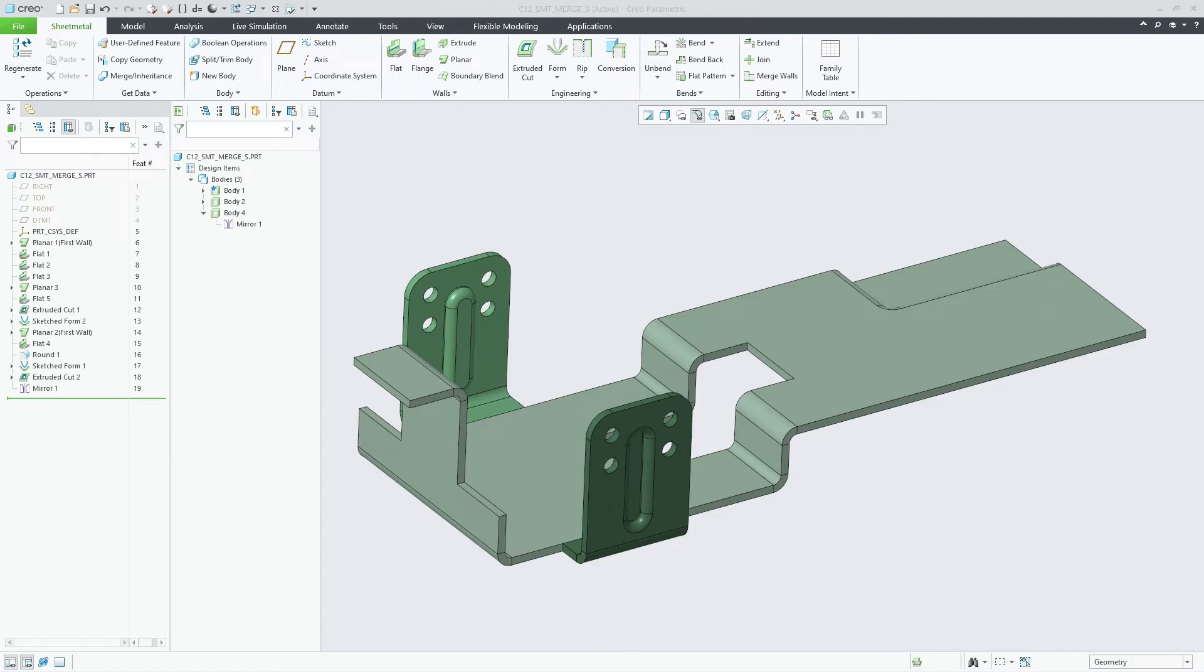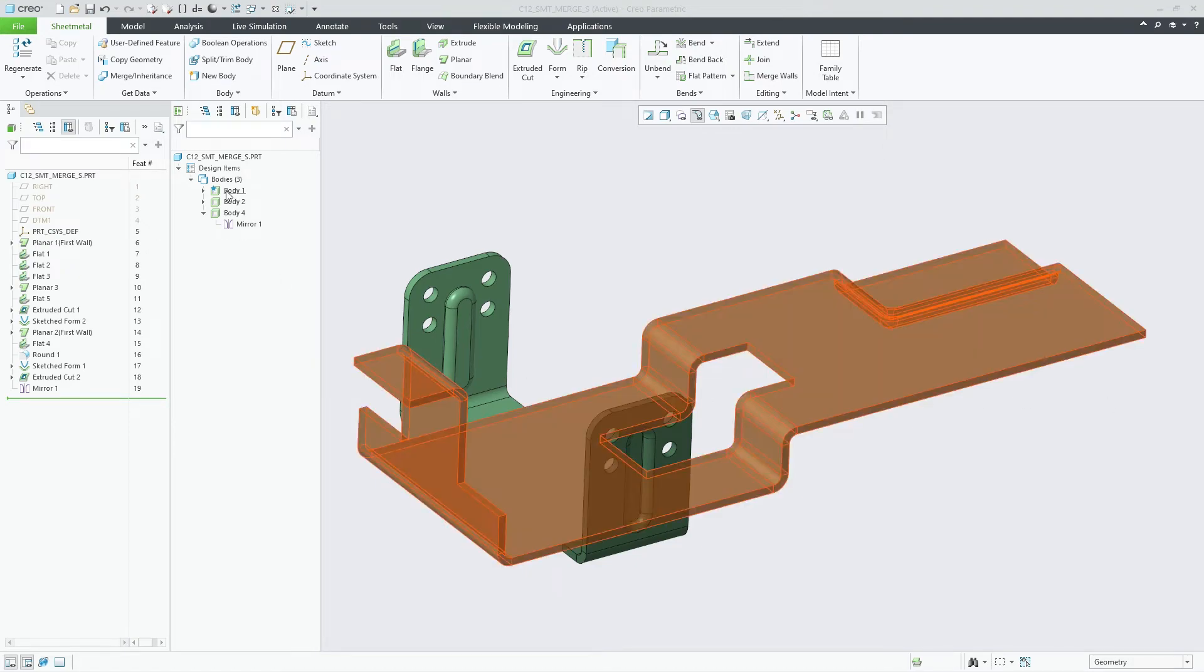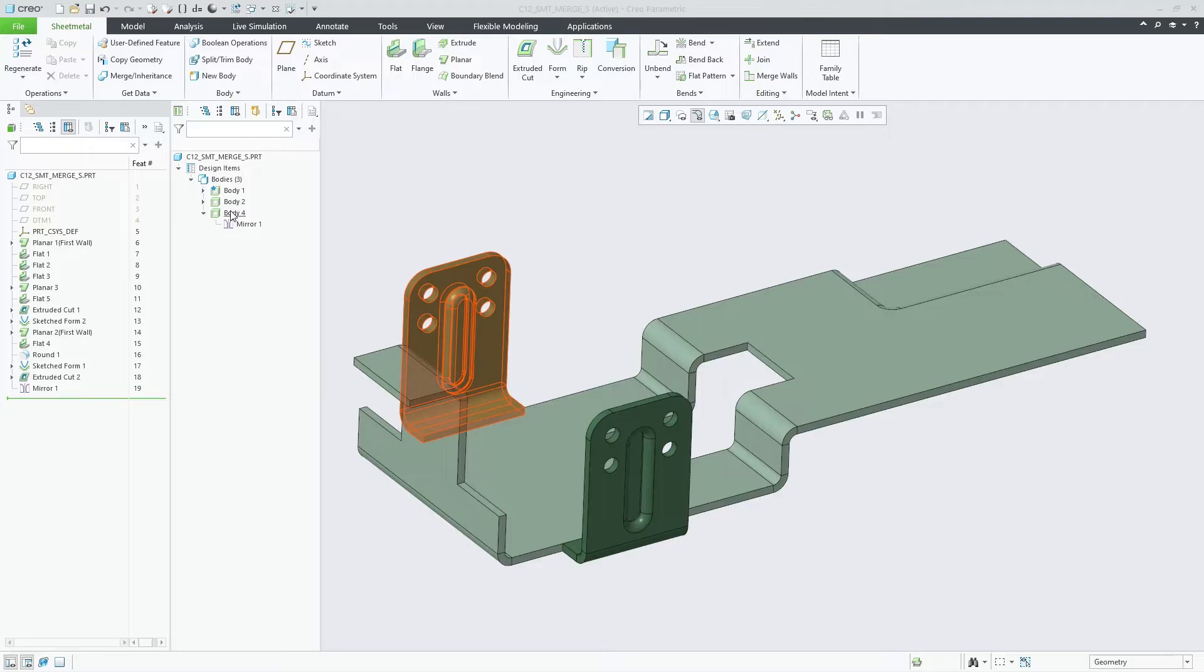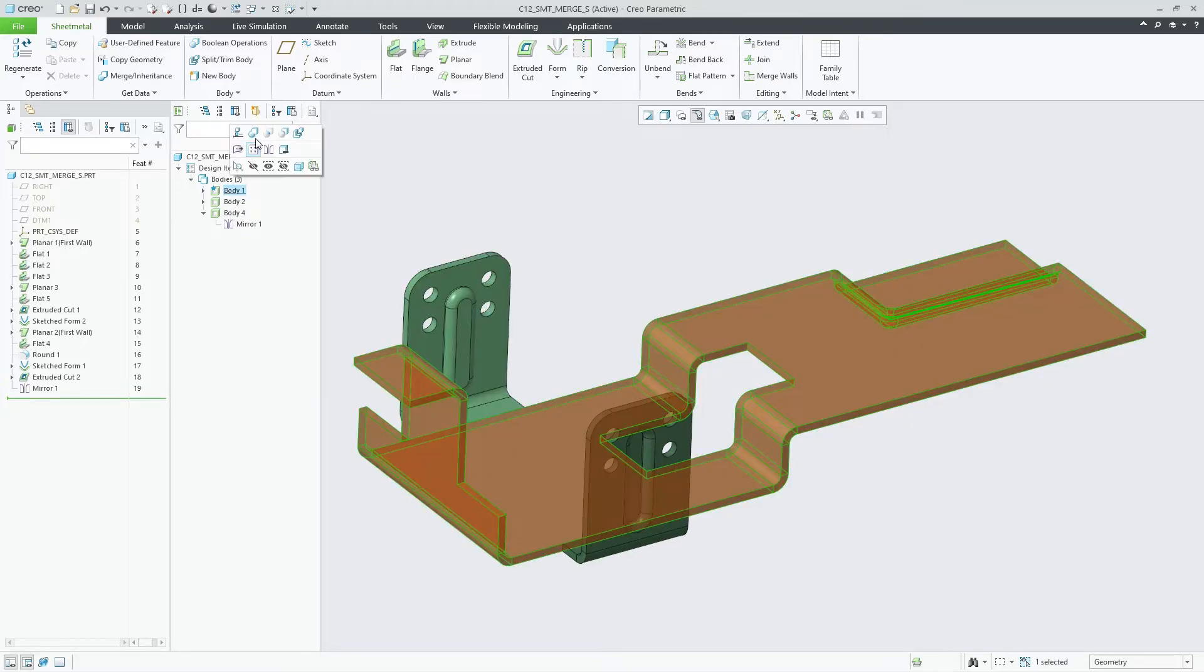In Creo 12, the Keep Bodies option is now available in Boolean operations when merging sheet metal bodies.